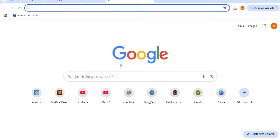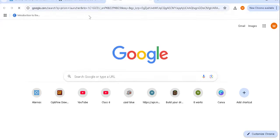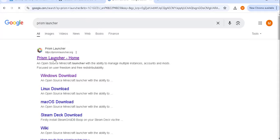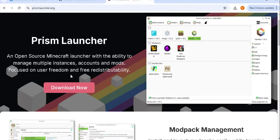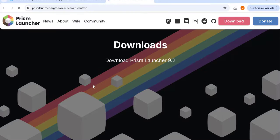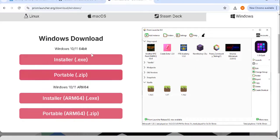What you have to do is go to the search browser, then search Prism Launcher. You will get this website — just go inside it and click on Download Now. Over here you can download it for many different versions: Mac, Linux, or Windows. You can install it portable or as a standard install.